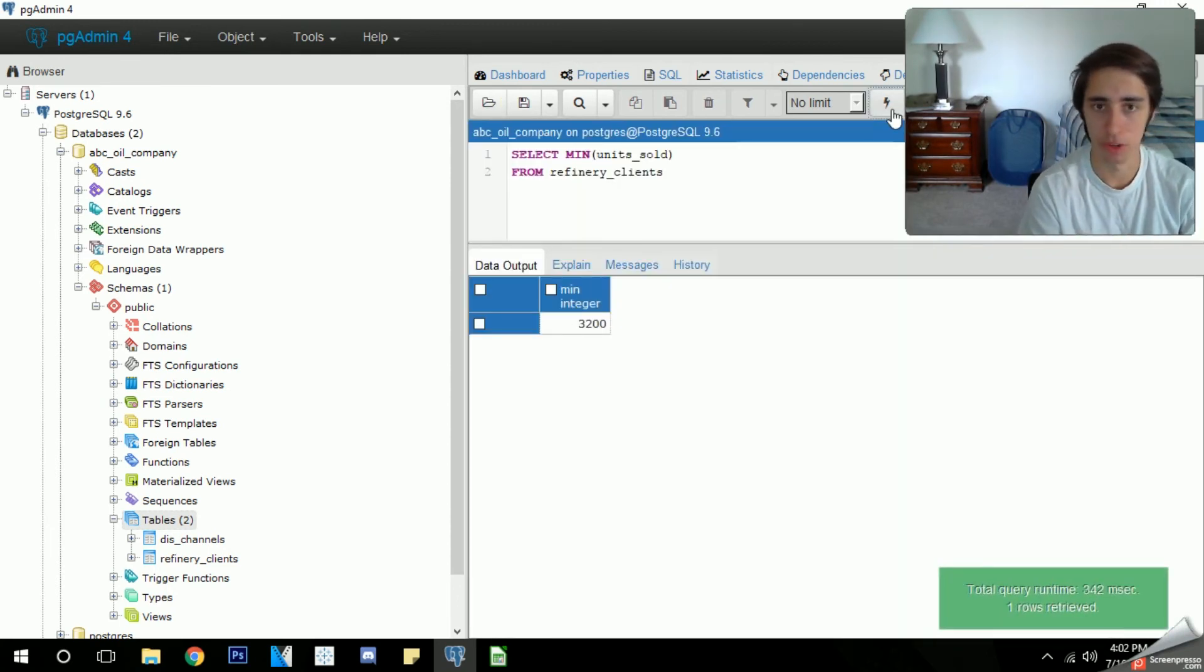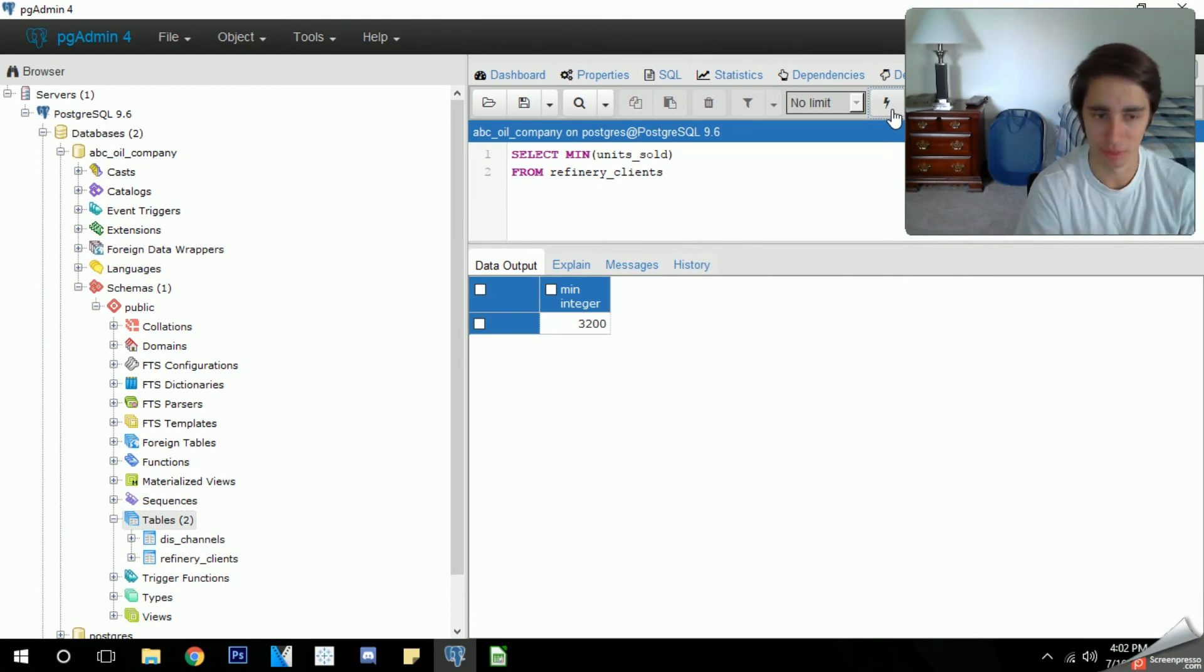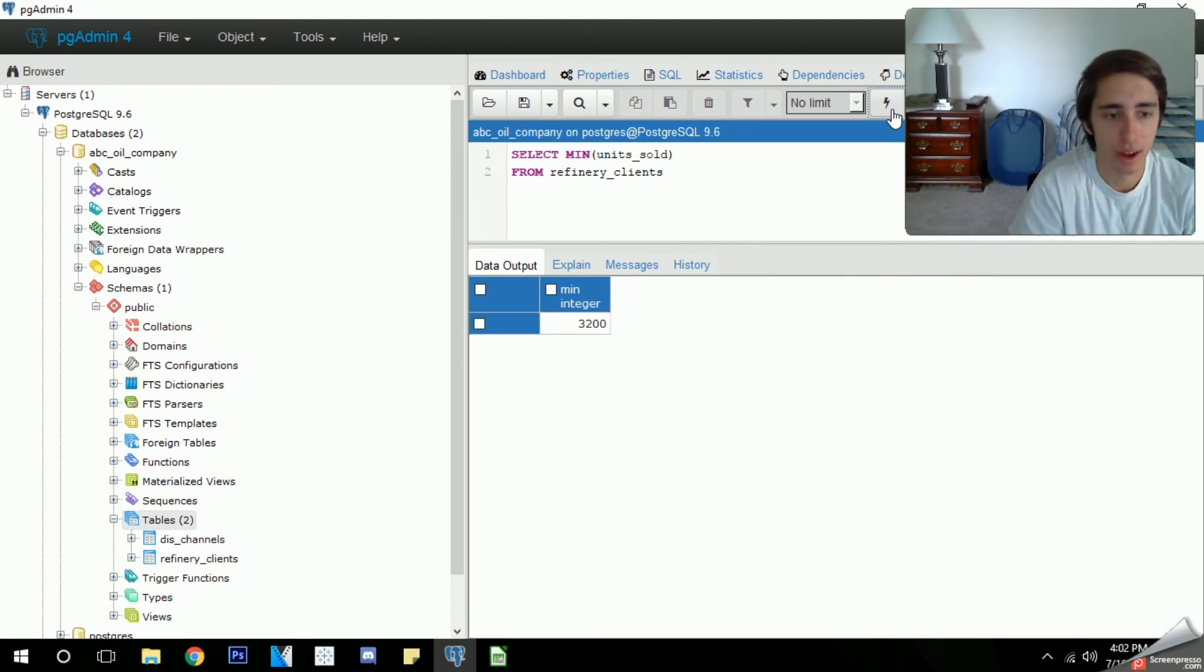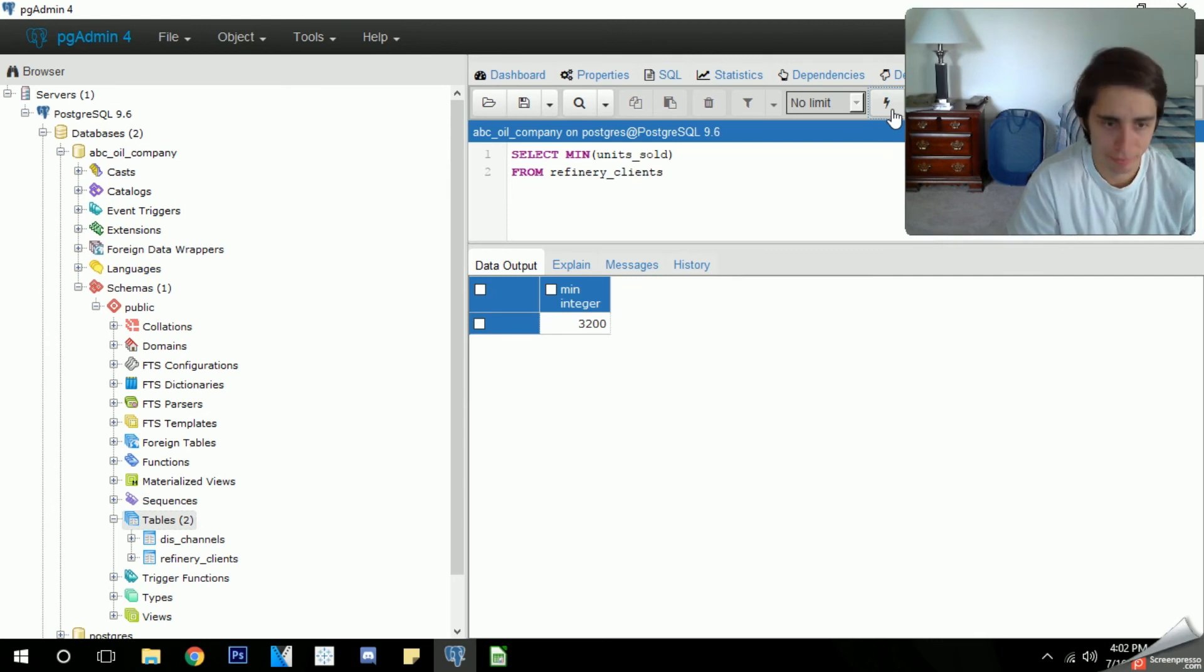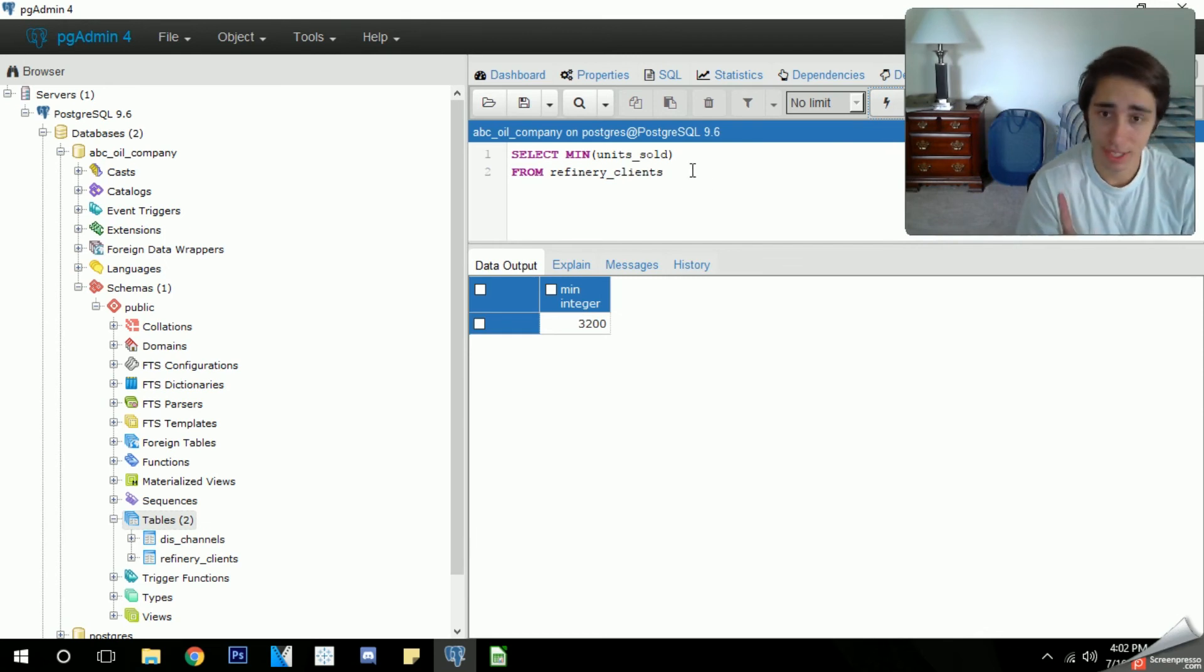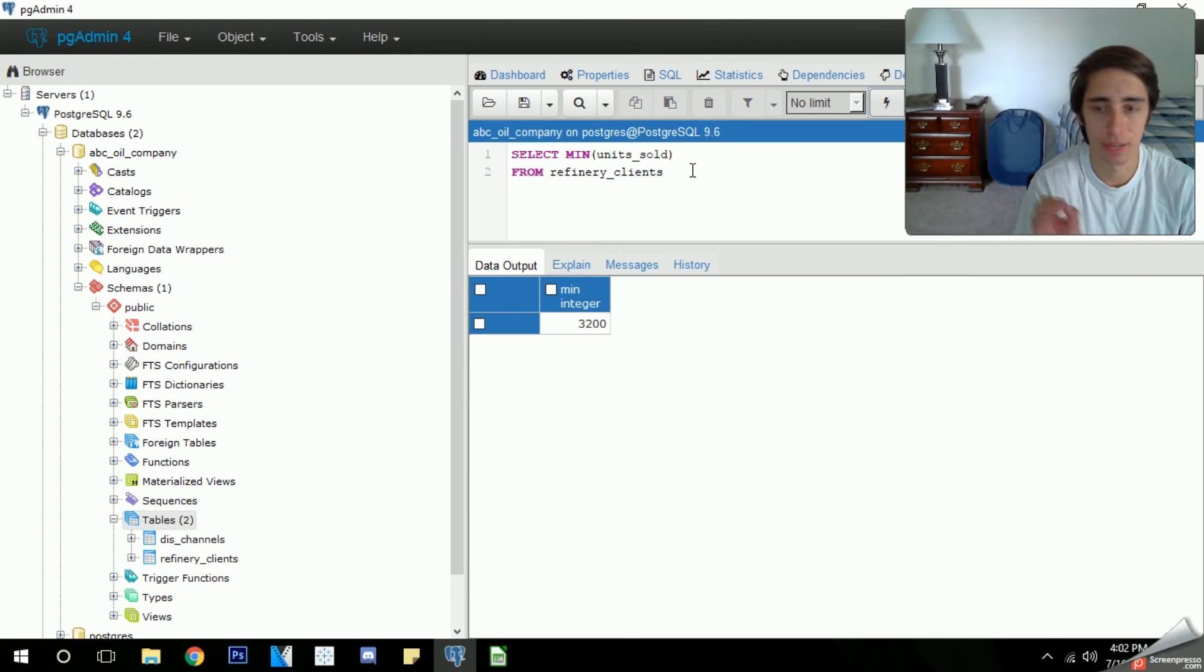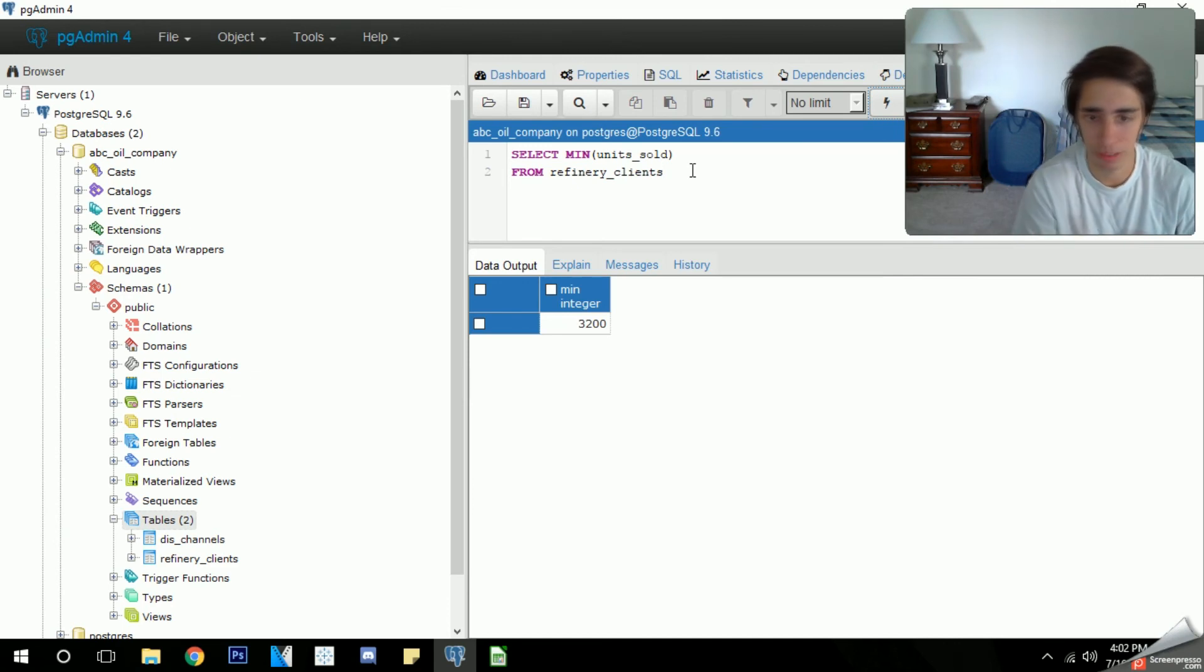If we run that, it gives us a nice clean row of the smallest order we have. I think this was the mom and pop refinery we've created that was really small compared to the other ones. So we get exactly what that is and we know what our smallest order is now. We can also use the where clause in this as well and we could specify what's the smallest one that has been a confirmed order rather than just all of our orders in general.